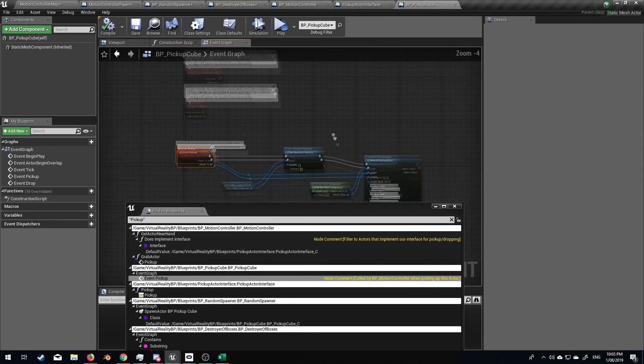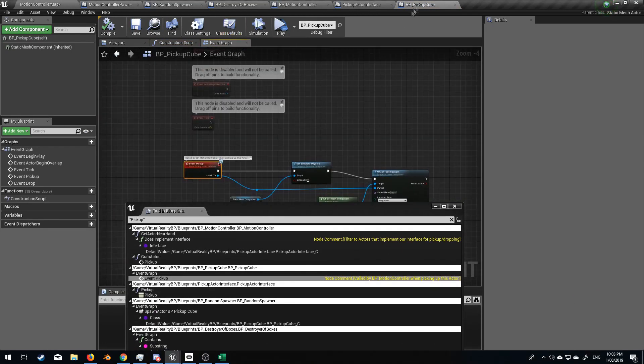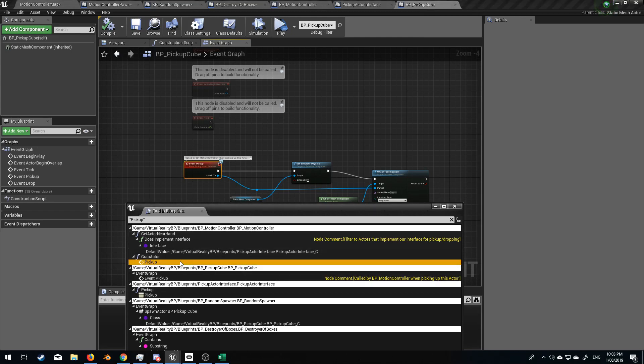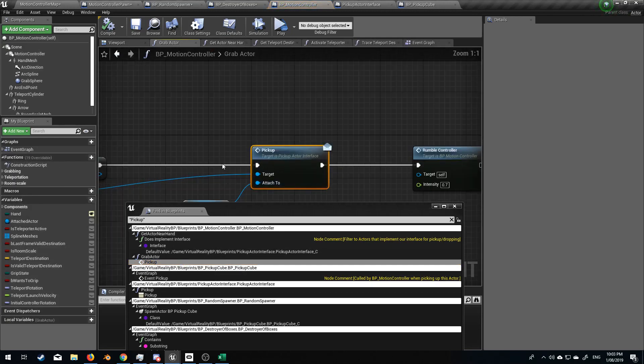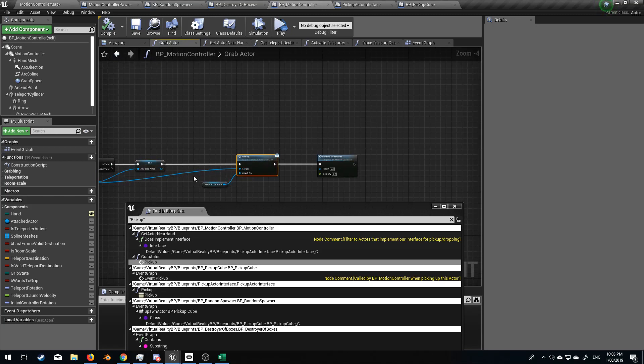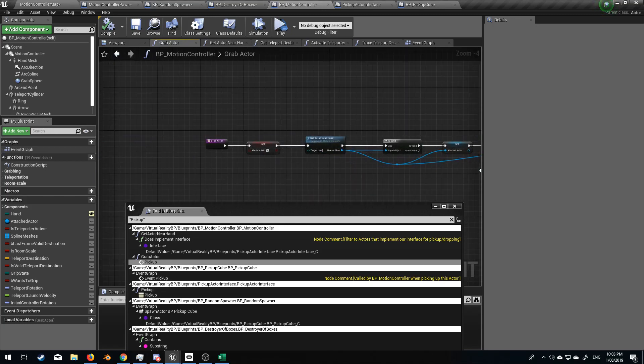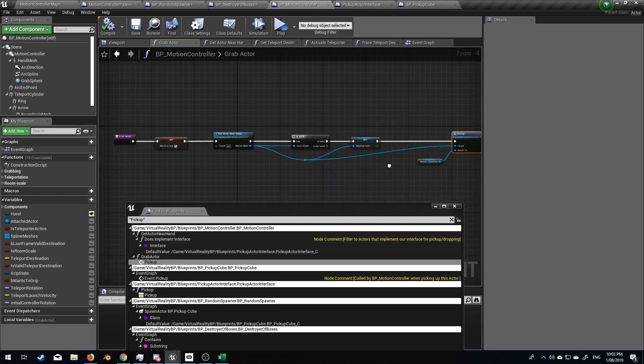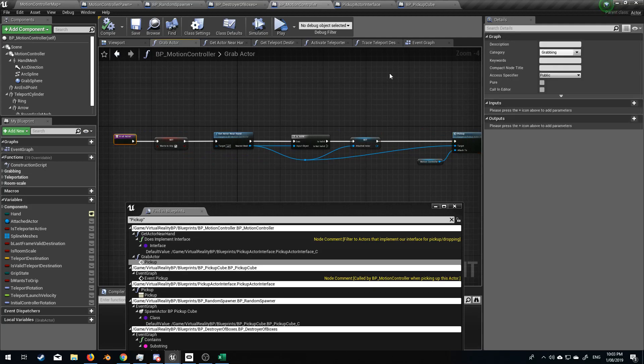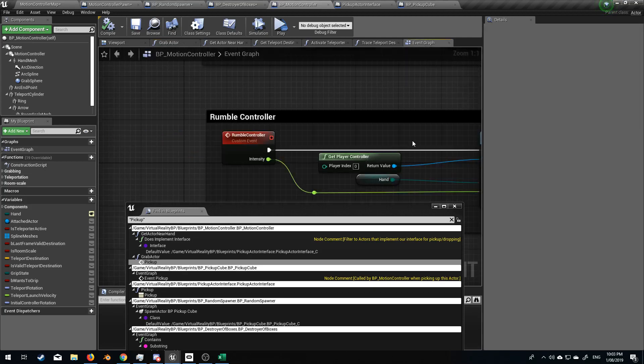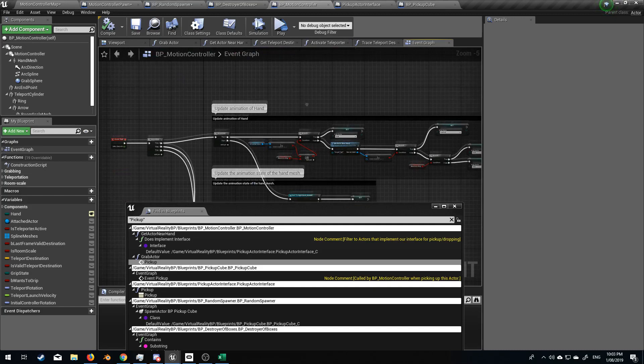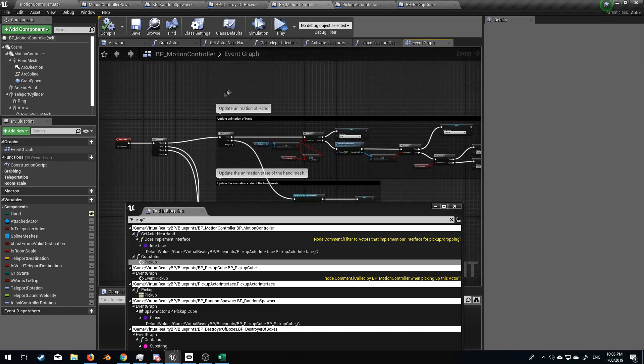Is it the actual pickup cube? BP pick up cubes. That's that thing we're spawning. BP underscore motion controller. So this might be the one that we're after. So let's go grab actor. Let's go backwards. I think this is the one we were looking at earlier. Nope. There we go.